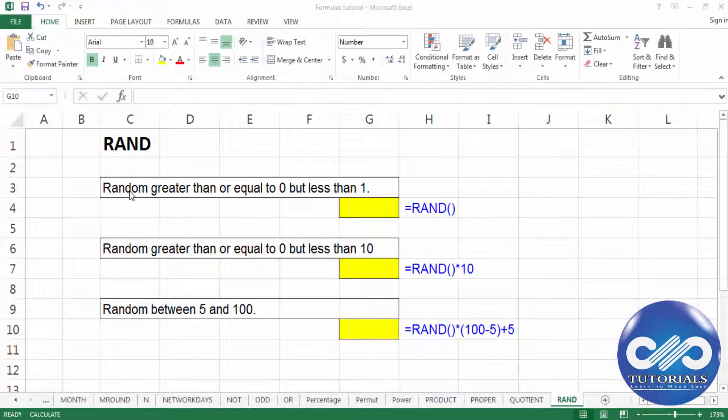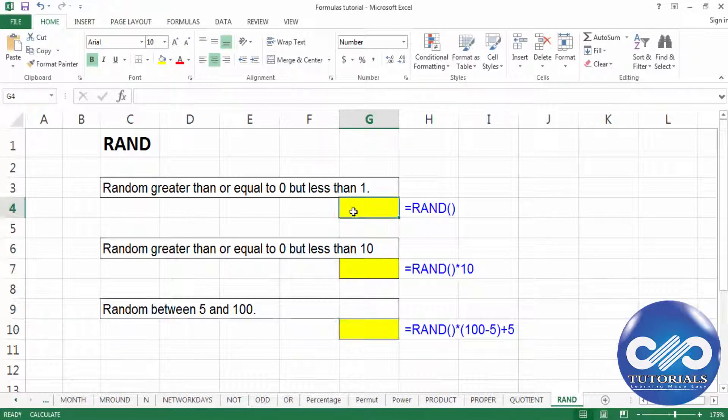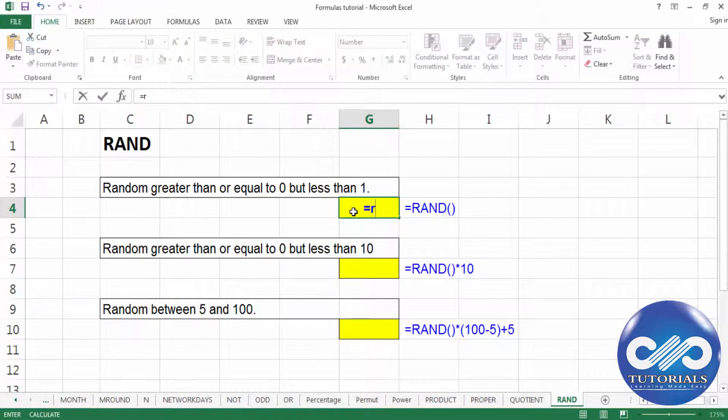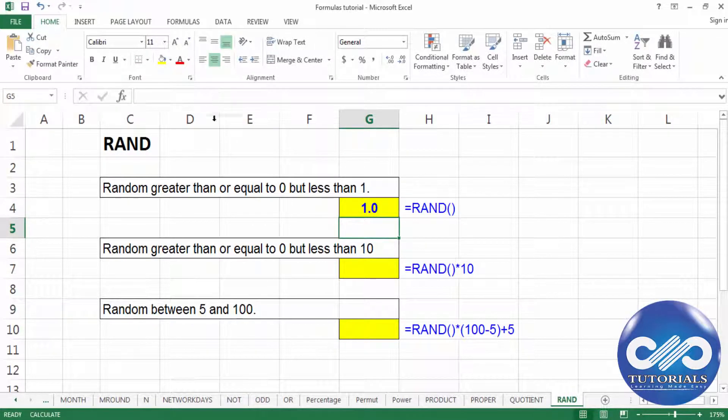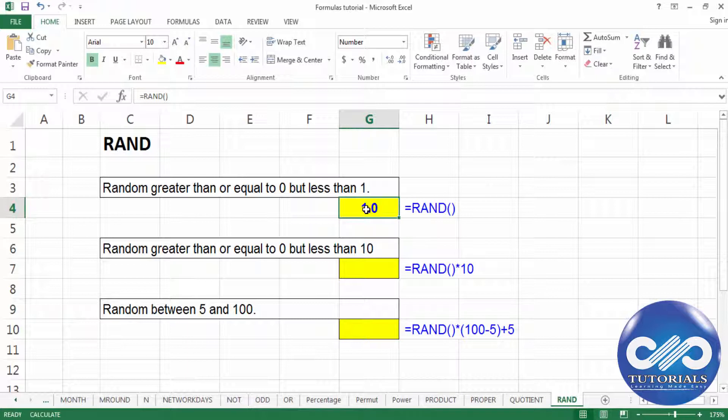Now let's see with an example how to use this RAND function. By default, if I type R-A-N-D and close the bracket, you get a random number between 0 and 1. This value gets changed whenever the Excel worksheet recalculates or whenever you press the keyboard stroke F9.